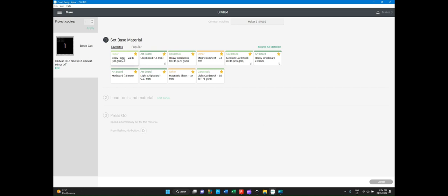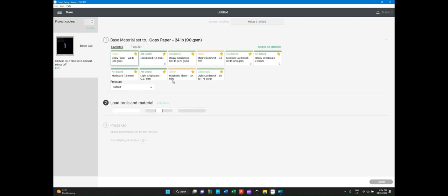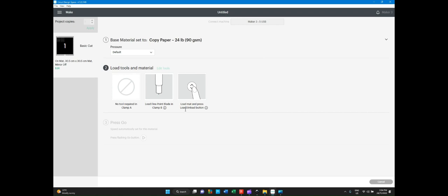So we're ready to go. We press copy paper. We're just going to go with some paper for this one, just to demonstrate. This will tell you what type of blade to use. And then you have to load the mat and press the load and upload button on the machine. I'm going to stop there and break for the second video, which will actually carry on from there, loading the material onto the machine and performing the cut. Thank you.